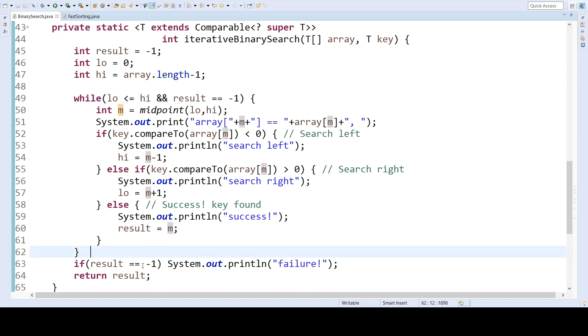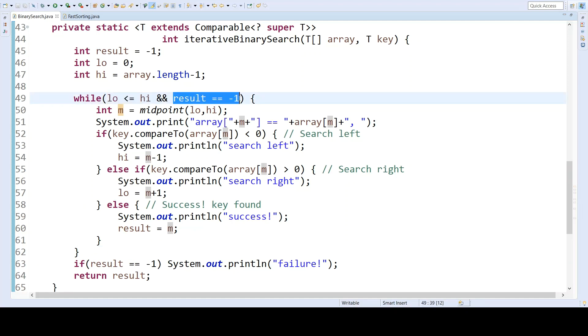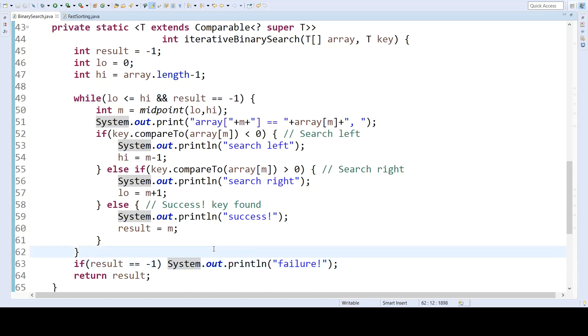If the result is still negative one at the end, then it means that we failed because of this condition, not because of this condition. And that will give us a print statement indicating failure.